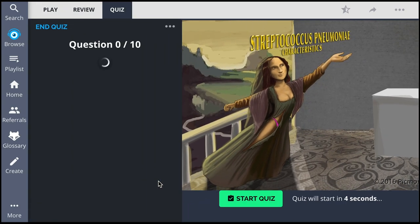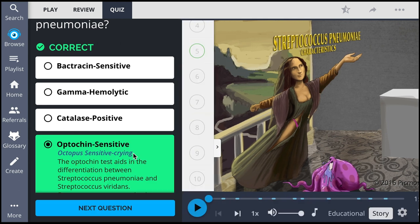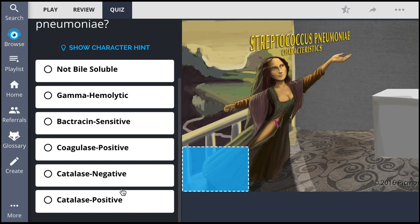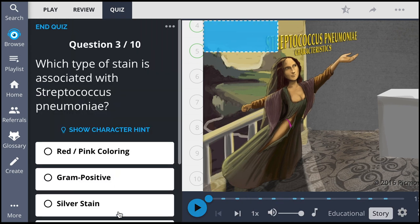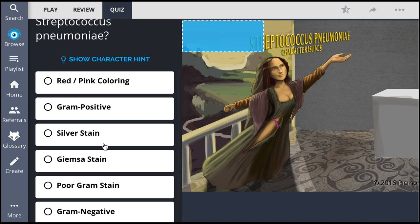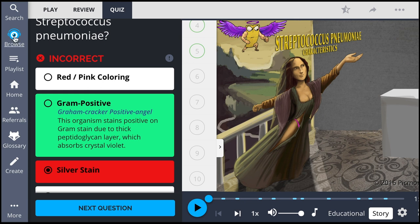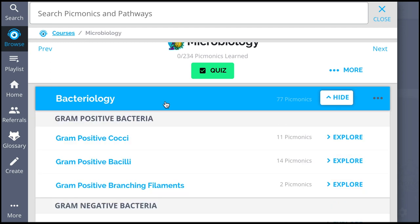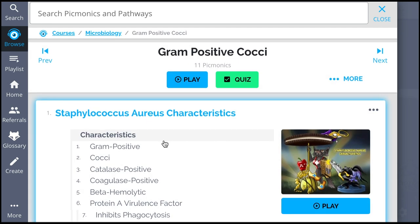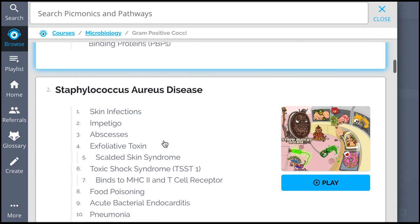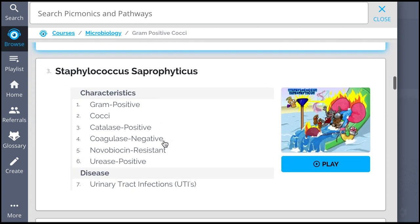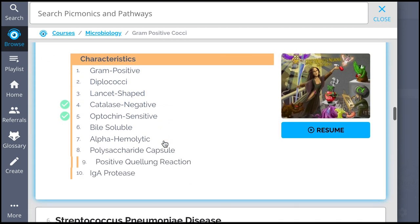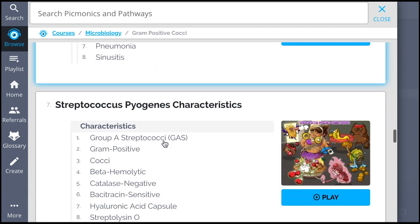There, you can also take Picmonic's quiz. The quiz automatically sets up your daily quiz by using spaced repetition algorithms based on the questions you've missed or struggled with, to make sure you study what you need when you need to. And while you're there, check out the rest of the gram-positive cocci bacteria. We've got a huge amount of the content you need to remember, everything from Staphylococcus aureus characteristics and disease, Staphylococcus saprophyticus, and much more. So see how hundreds of thousands of students like yourself have figured out how to save time and have fun doing it.